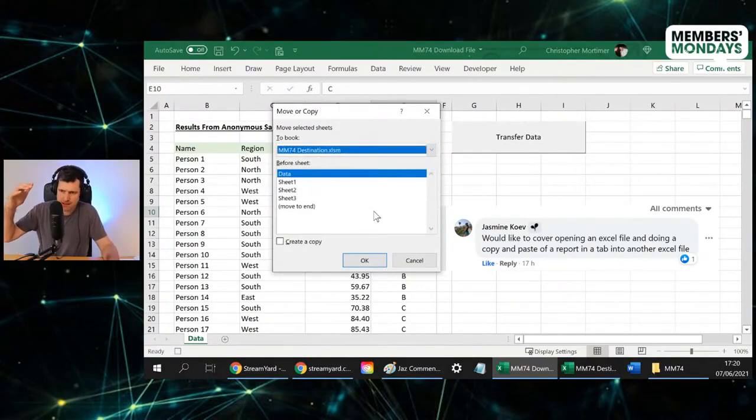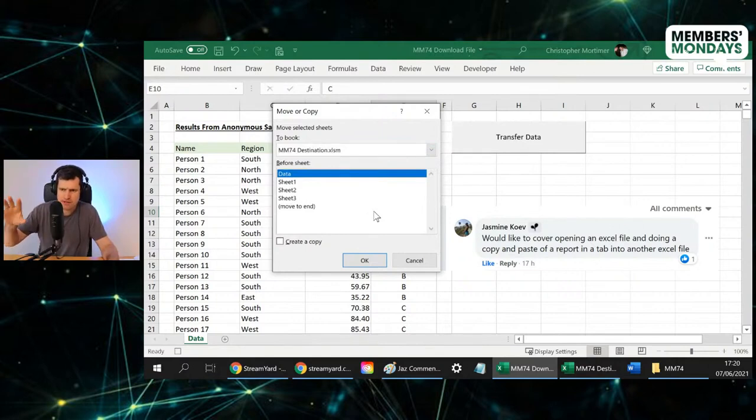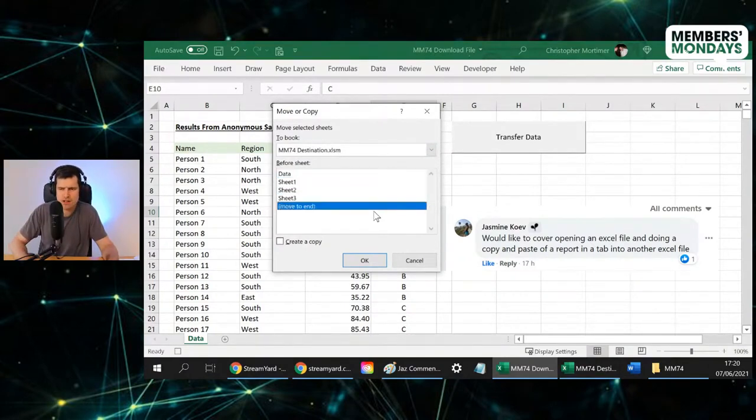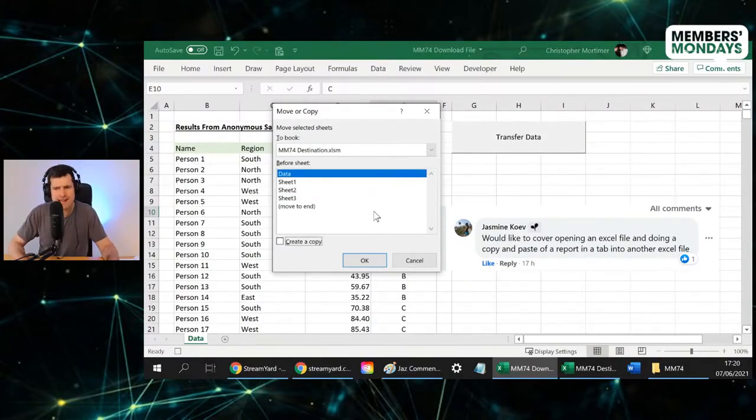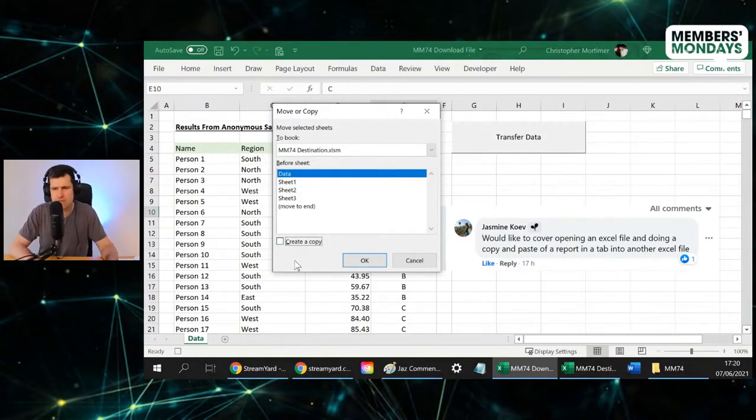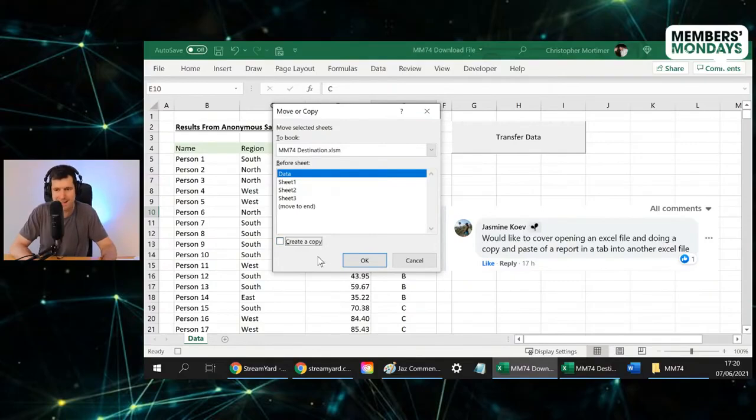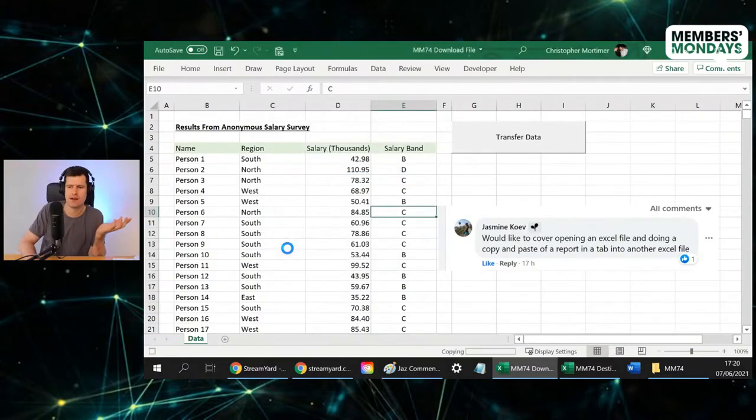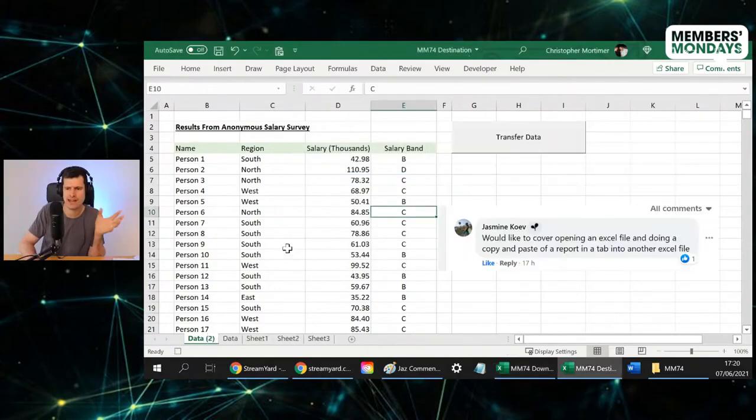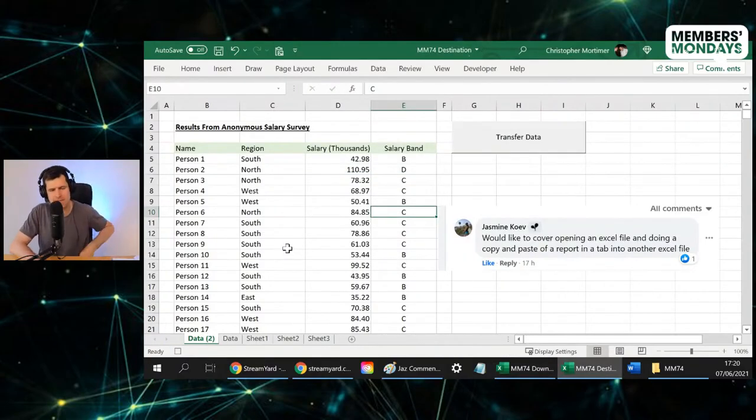Shift Tab takes me to this box. Alt and down arrow allows me to select destination. Then Tab is going to take me down, so I'm now in this Before Sheet box. Using the arrows, that's fine, before the data sheet. Tab, and I can see Create a Copy, that box has been highlighted. I hit C because C is underlined.